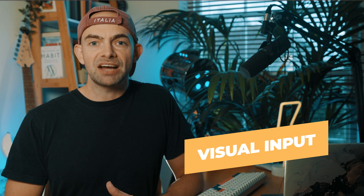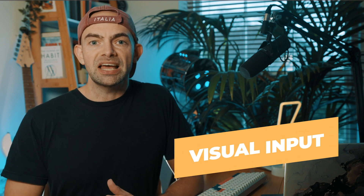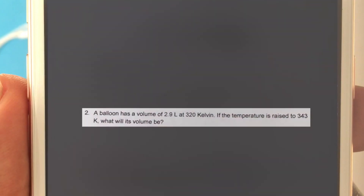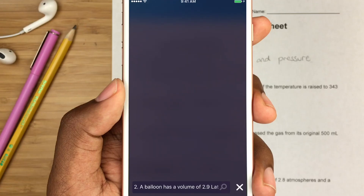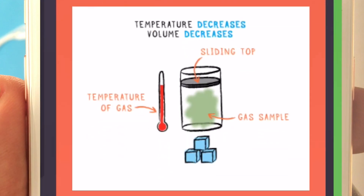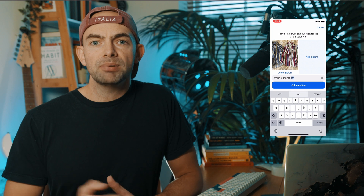First up, and the biggest and most impactful change, is the new visual input system where you can actually take a screenshot or upload an image and have GPT describe exactly what's in that image. This has got a few amazing potential use cases and you might have seen other apps like Socratic and math explanation apps use this already, so it'll be really interesting to see exactly how impactful GPT-4 is for these use cases.